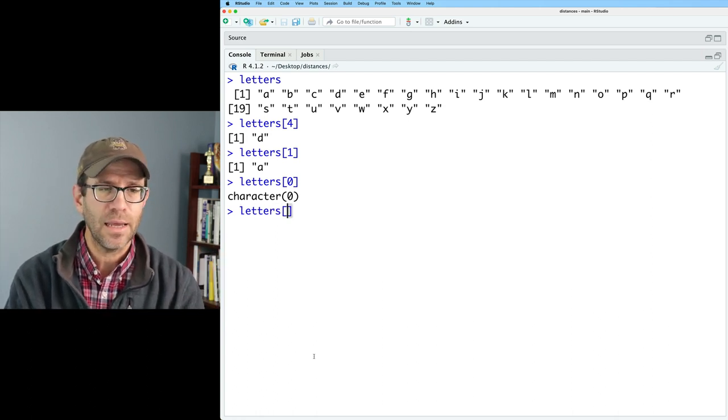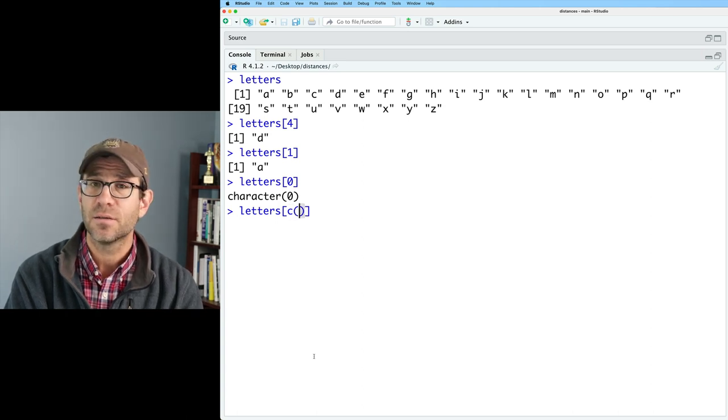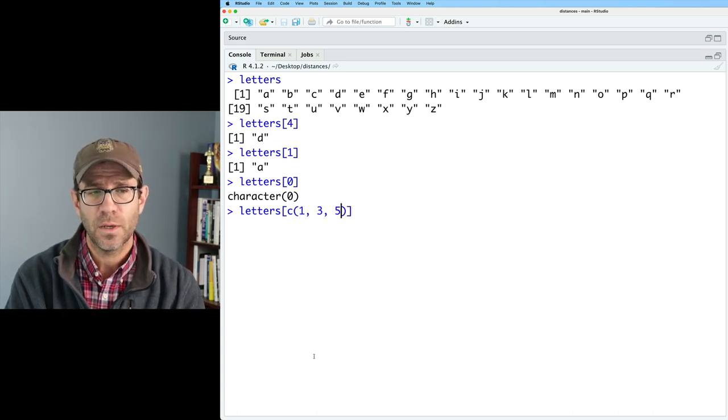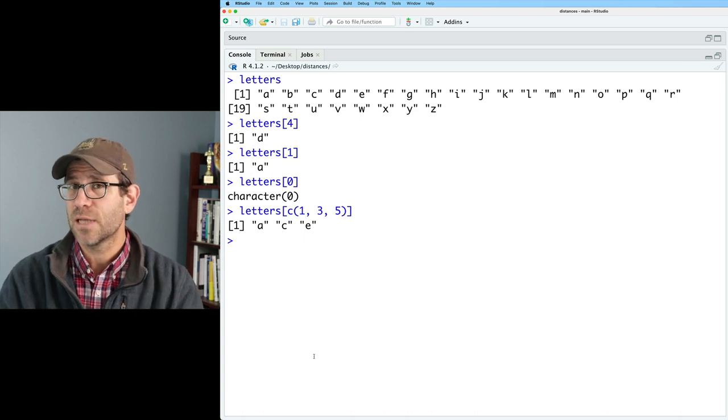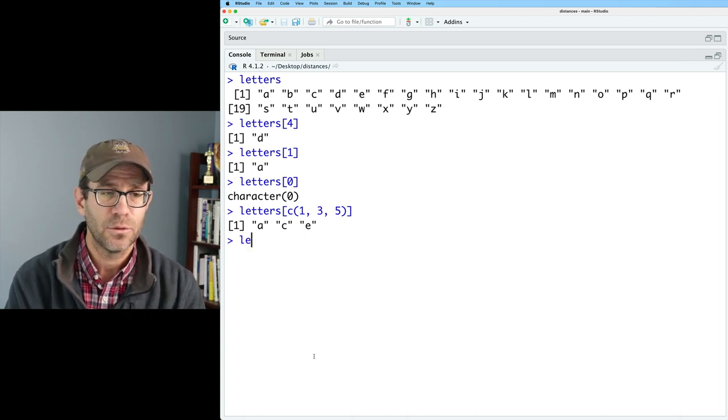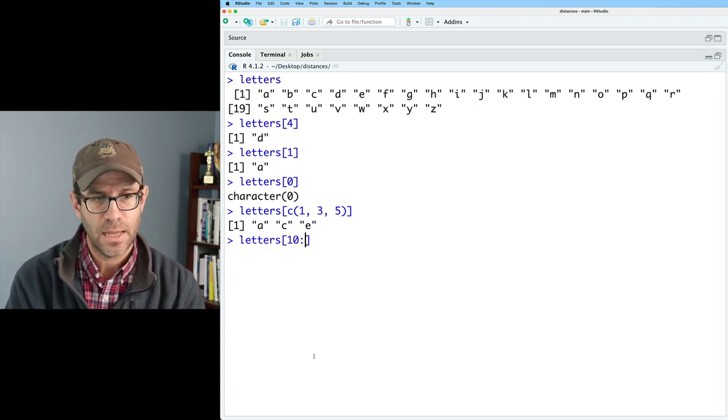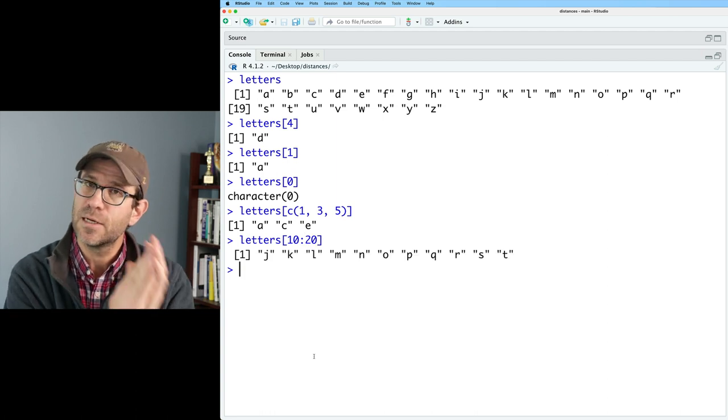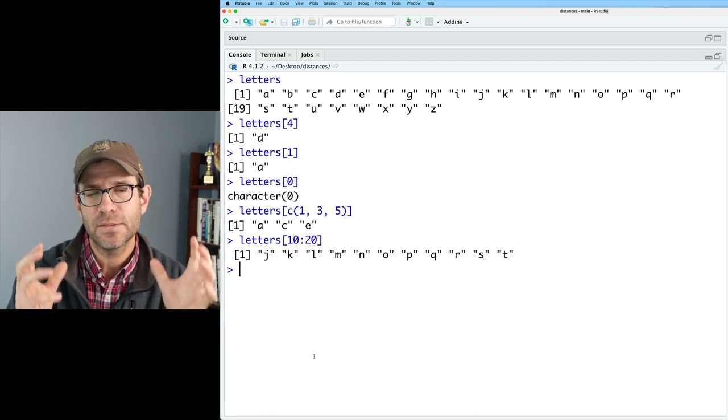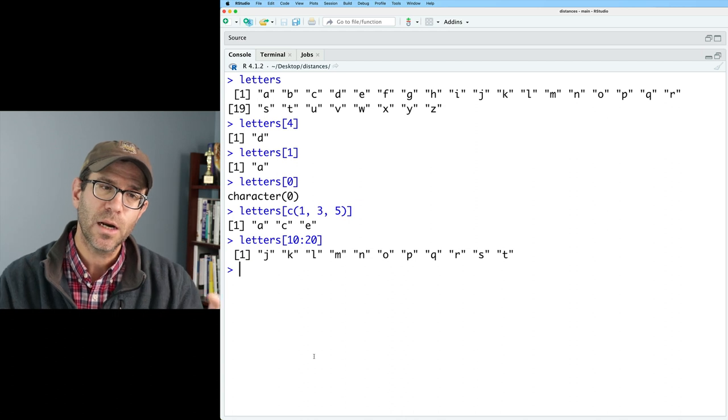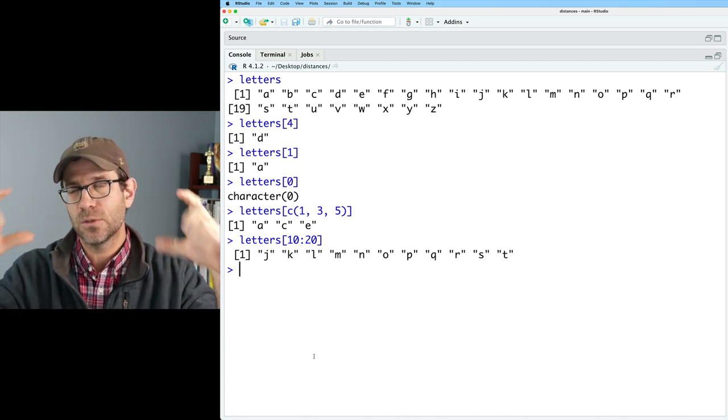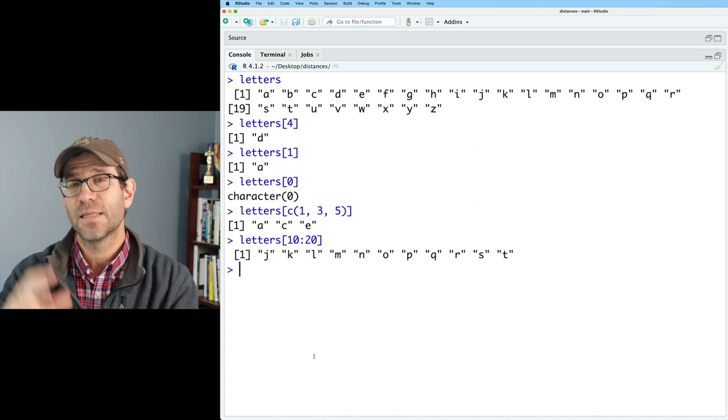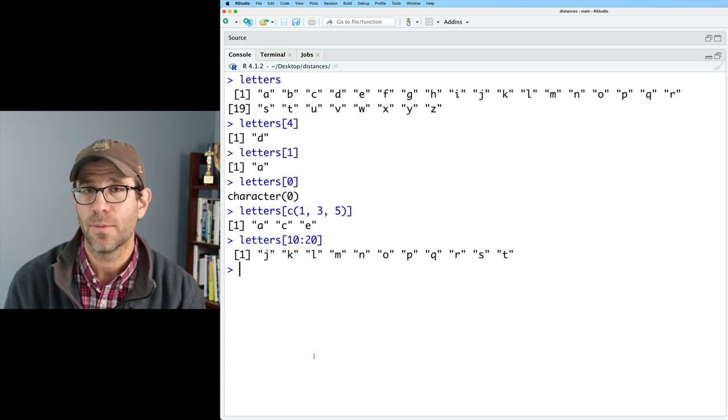So again, I can give letters a vector. So I could do say one, three, five, and I'll get back the first, third, and fifth letters, A, C, and E. I could do letters, let's do 10 colon 20 to get letters 10 through 20. And this is really nice to be able to numerically insert a value into the square braces of a vector to then get back those values from the vector.